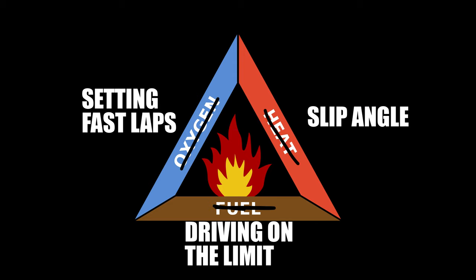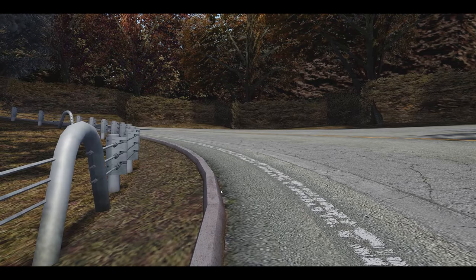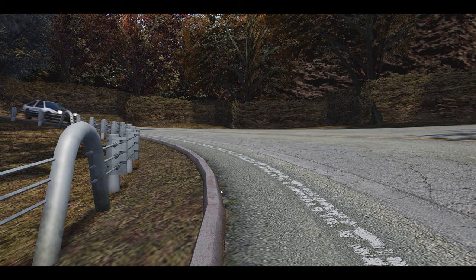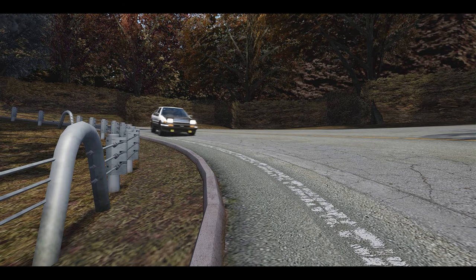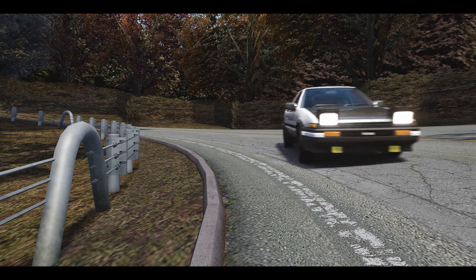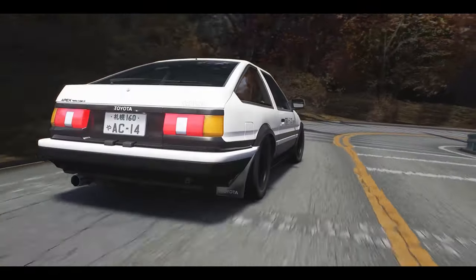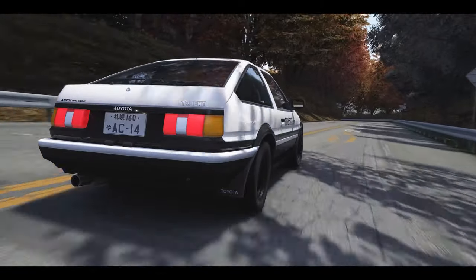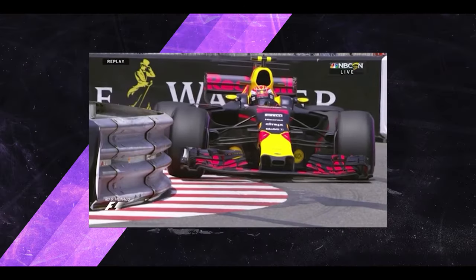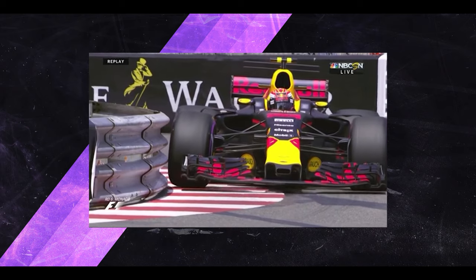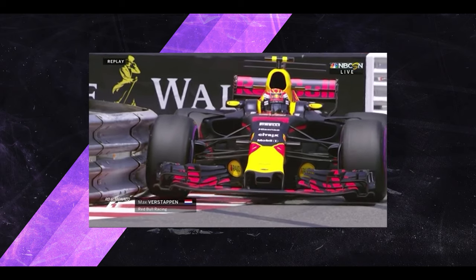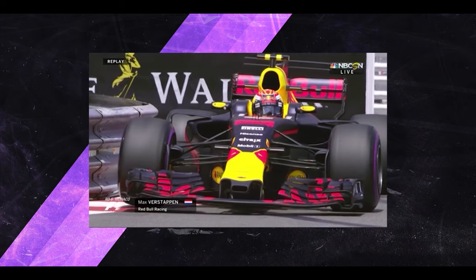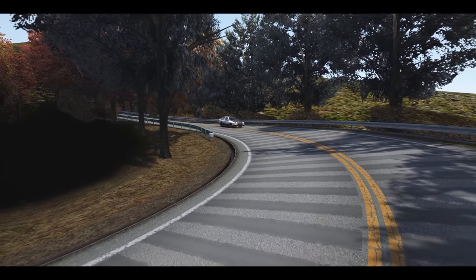To properly use Slip Angle, you already need to know the limit of your car and be driving on the very limit of it. If you're already doing these two steps, Slip Angle will almost always come naturally. So with this new revelation, does this mean that this video was a total waste of your time? I don't think so. I've explained how I personally enter Slip Angle while driving on the limit, so this should mean that you are now able to replicate this and get closer to the limit of your selected car with every attempt.